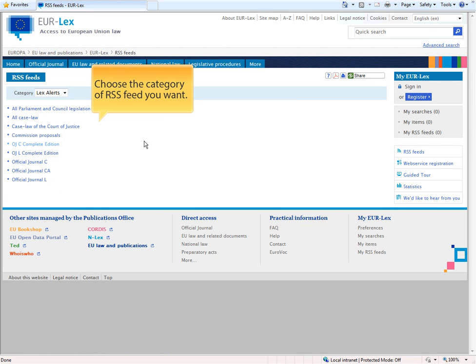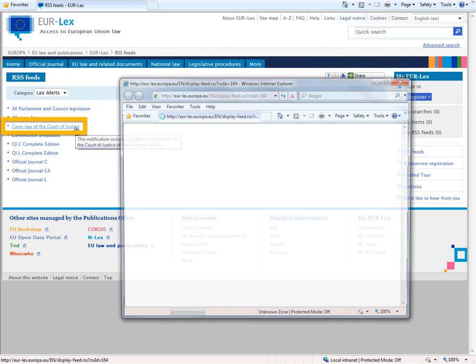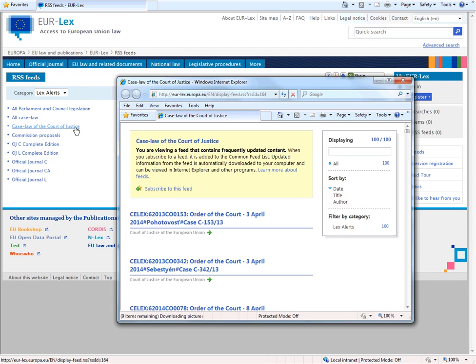Just choose the category you're interested in. For example, Case Law of the Court of Justice and follow the link.